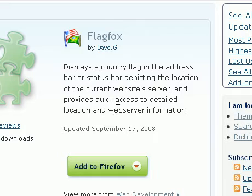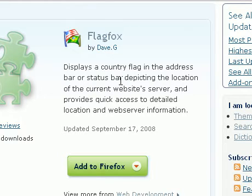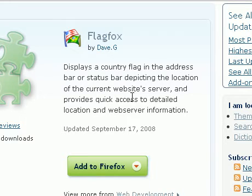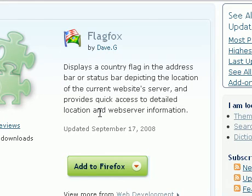I can read a brief description of what this add-on does. It displays a country flag in the address bar or status bar, depicting the location of the current website server, and provides quick access to detailed location and web server information.